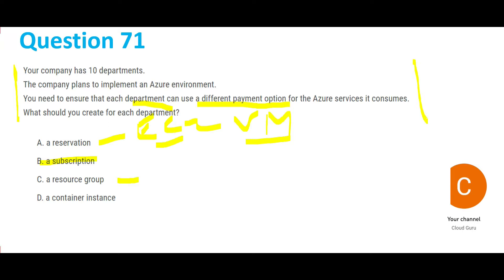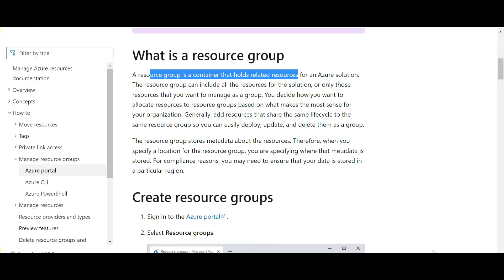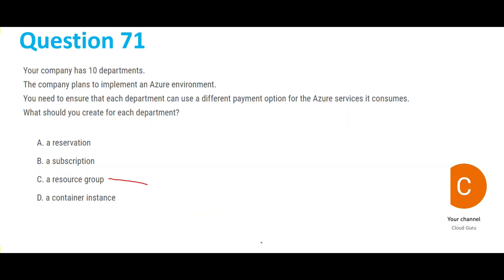Option C — resource group — we are not talking about any specific resources here; it's the entire Azure environment. A resource group gives you logical segregation of resources — it's a container that holds related resources for an Azure solution — but it is not used for payment options. It helps you manage resources better. Option D — container instance — is applicable only if you have Kubernetes or microservices mentioned in the question, which you don't. So container instance is totally out of the question.